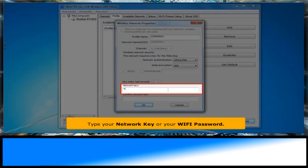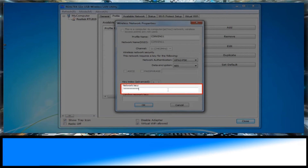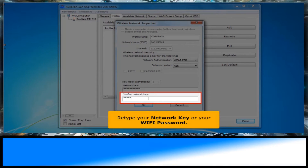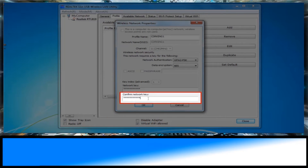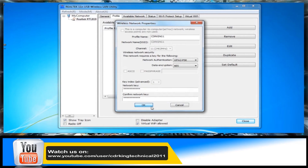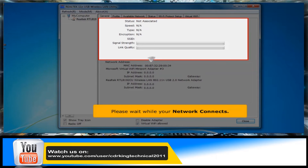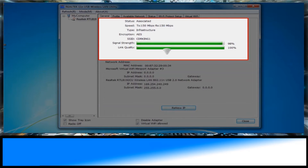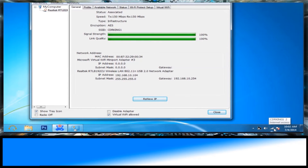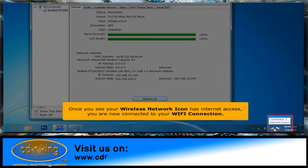Type your network key. For confirmation, re-type your network key, then click OK. Please wait while your network connects. Once you see the wireless network icon showing internet access, you are now connected to your Wi-Fi connection.